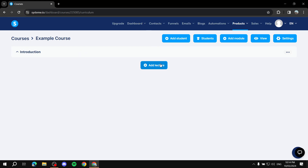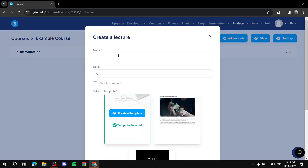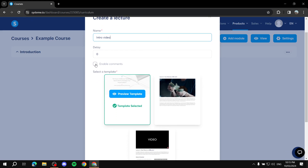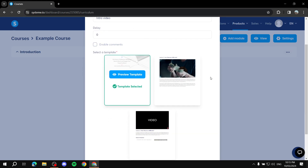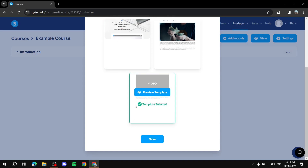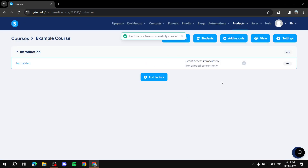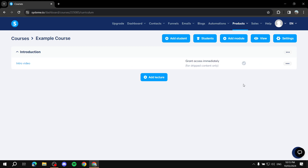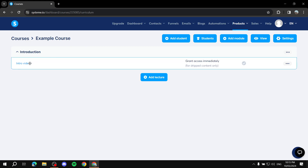Click 'Add a lecture' under the section you want. You'll need to name the lecture and choose a template. Let's name it 'Intro Video' — for example, an introduction with a video in it. Set the delay, enable comments if you want, and select a template. You can preview templates before selecting. Click Save. The template is fully customizable, so you're free to change any aspect of it.